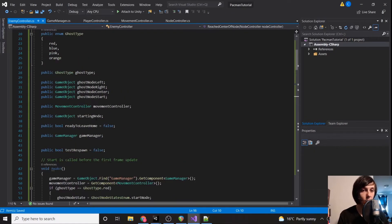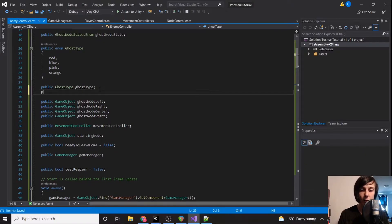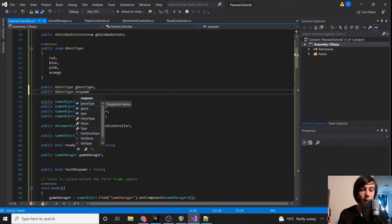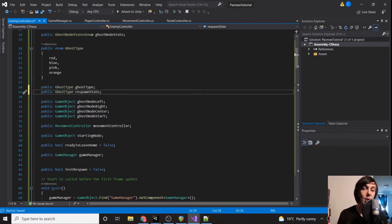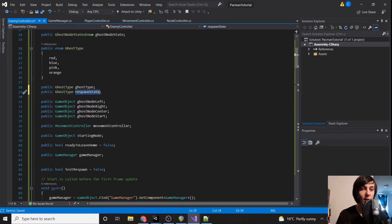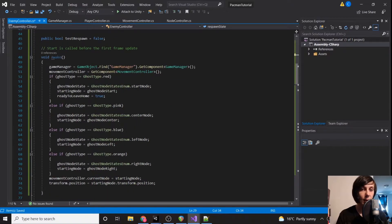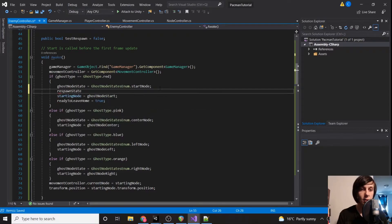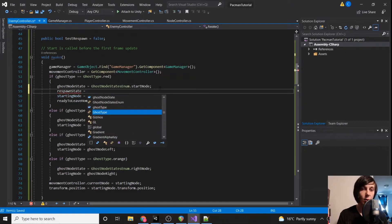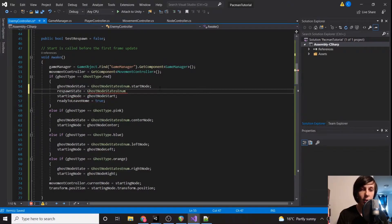Now we're going to create a public ghostType respawnState variable. We don't actually want to go back to the ghost's starting position because red's starting position isn't in the home. So we need a respawnState that tells us where to go back to. If we're red, we want respawnState to equal GhostNodeStatesEnum.CenterNode — we're just going to go back to center.